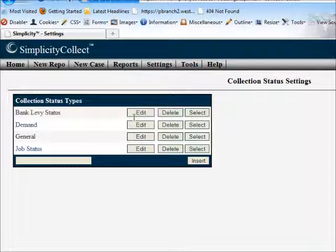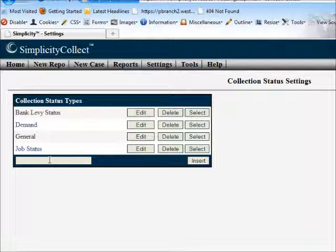You'll notice here that there's status types that you can create. There's also statuses that can be subtypes.